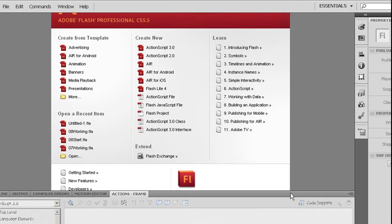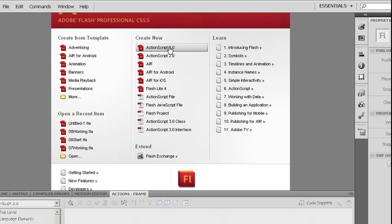In this example, we're going to see how to build a basic preloader using ActionScript version 3. First thing we're going to do is go up here on our splash screen and create new ActionScript 3.